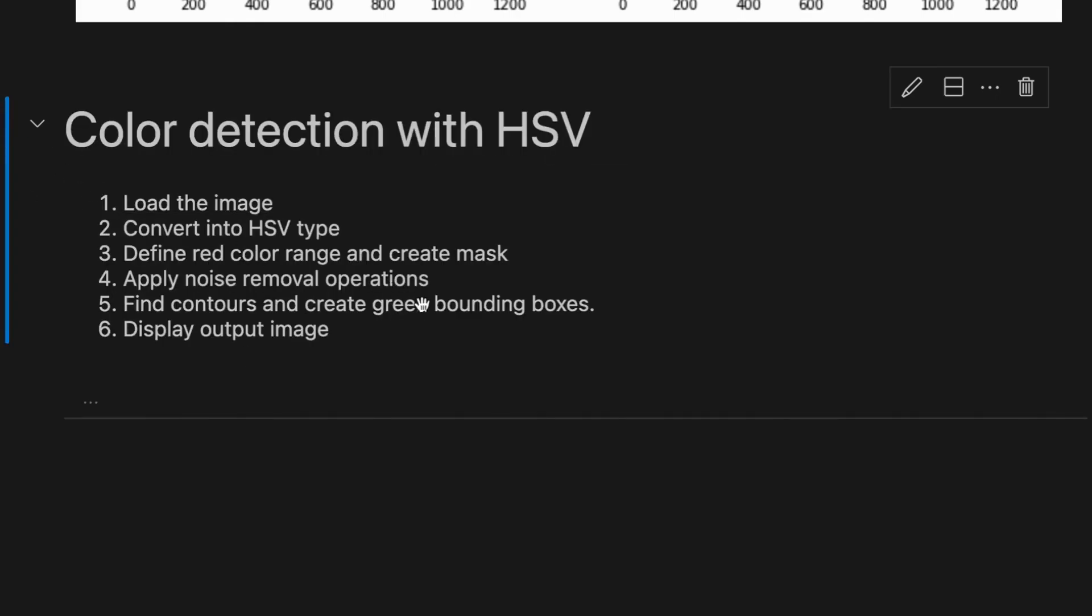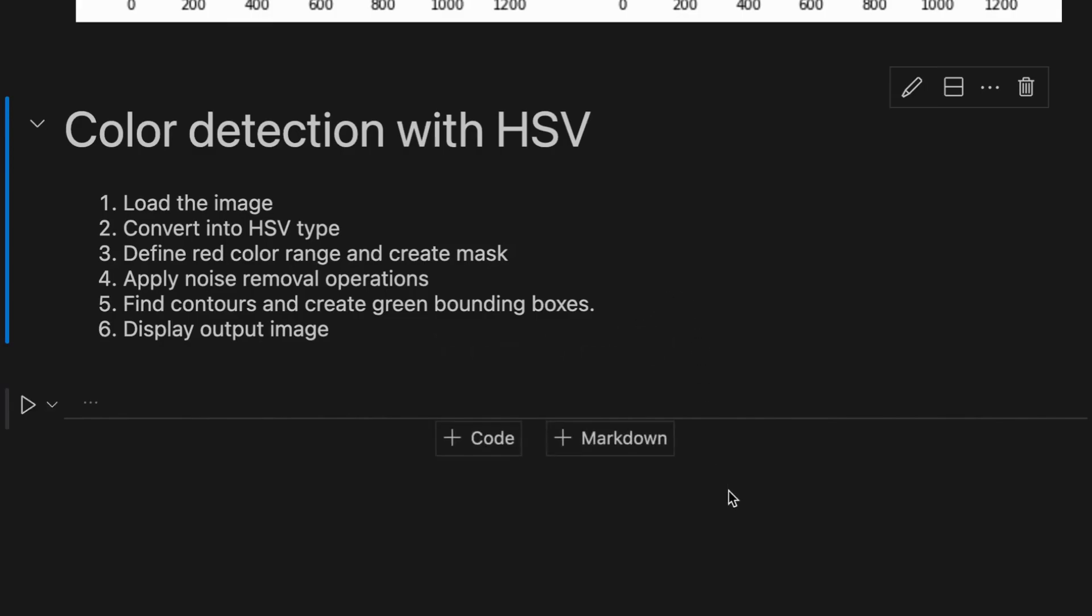We follow these steps in our code: First, we load the image file, convert it into the HSV type, define red color range and create mask, apply noise removal operations, find contours and create green bounding boxes, and finally display the output image.